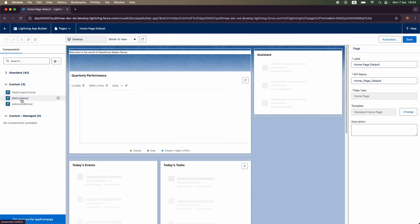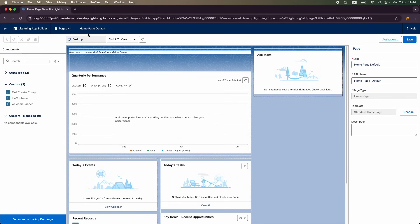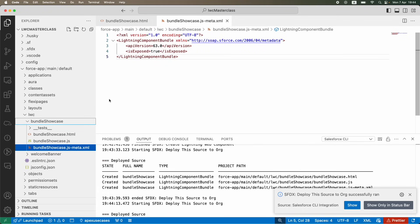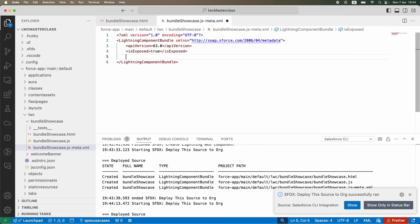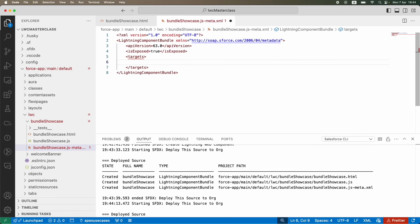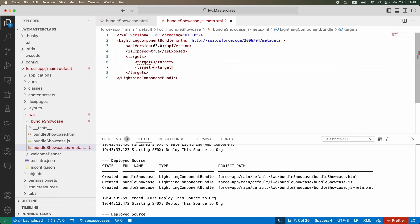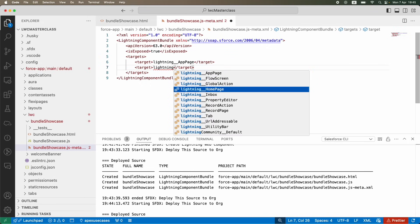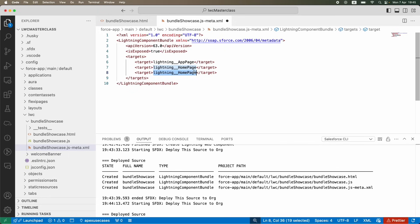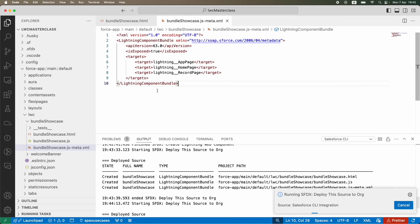After refreshing, I still don't see it in the Custom section. That's because even though I've exposed it, I haven't told the system where — for which targets should it be available? I need to define targets. I want to release it in multiple places, so I'll create multiple targets — lightning app page, lightning home page, and lightning record page.